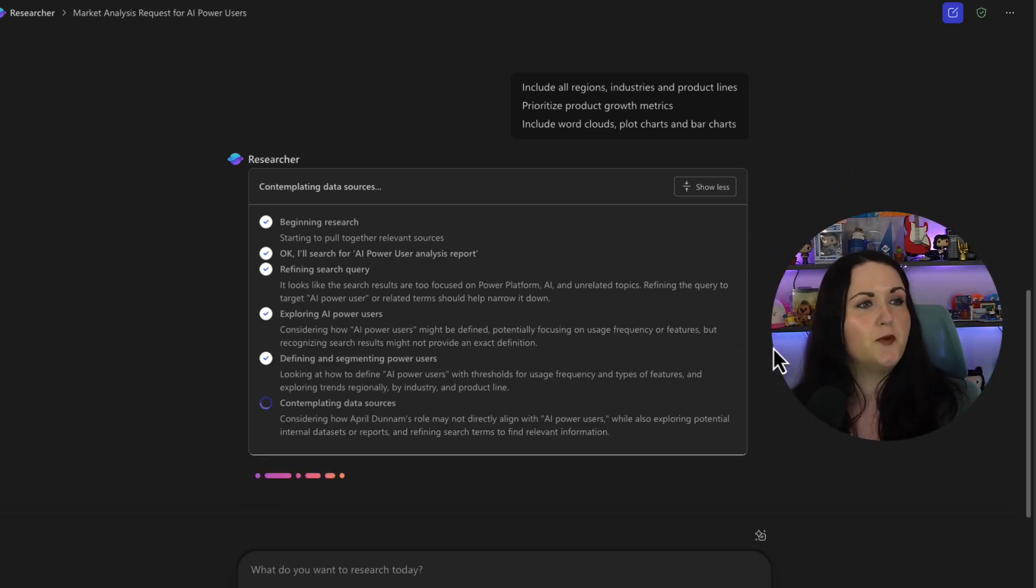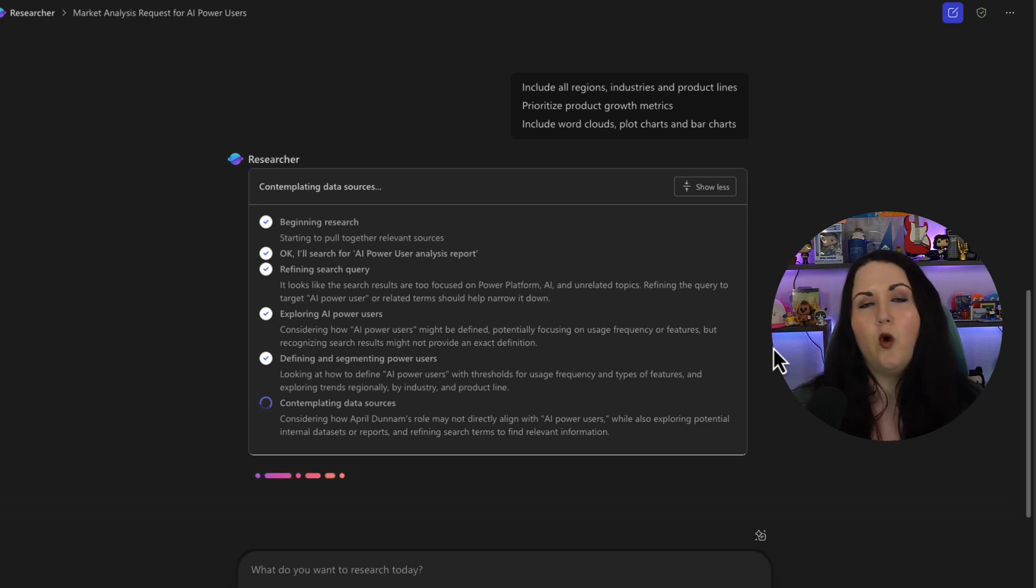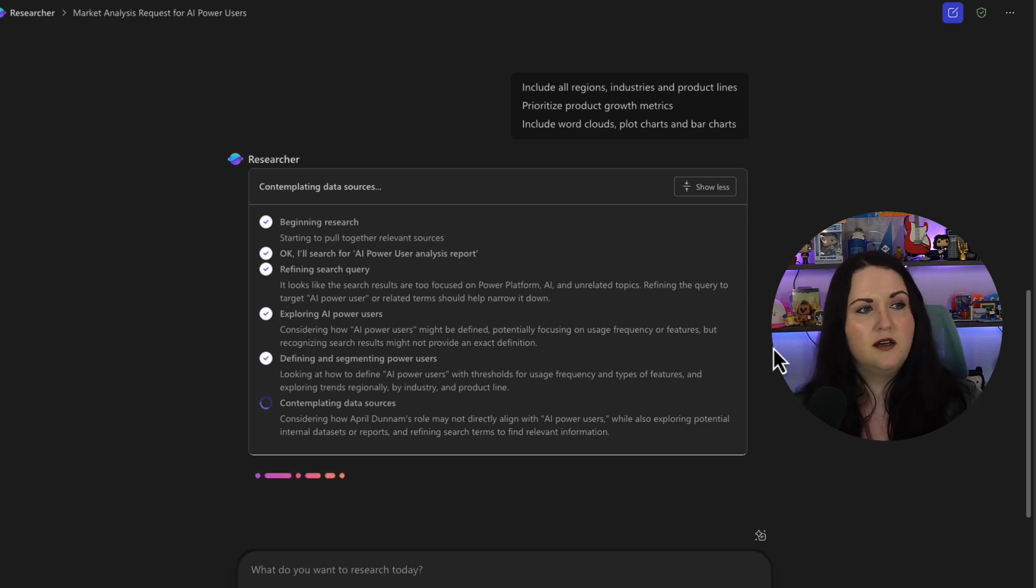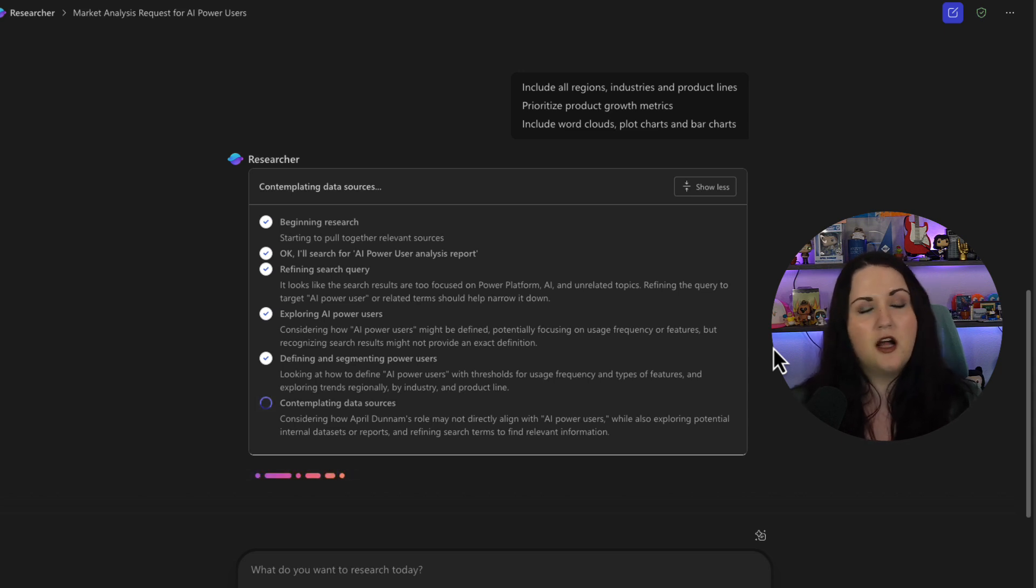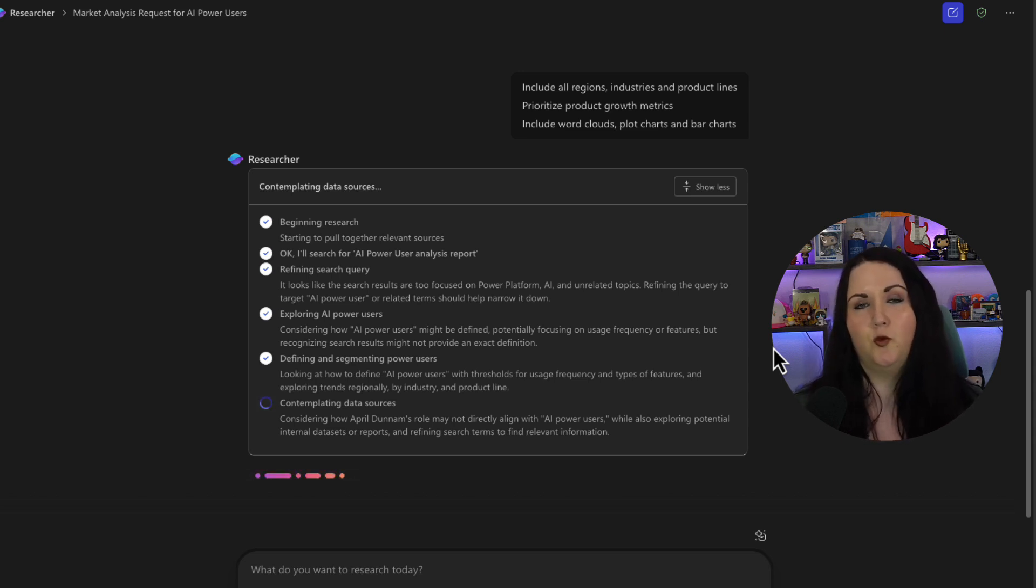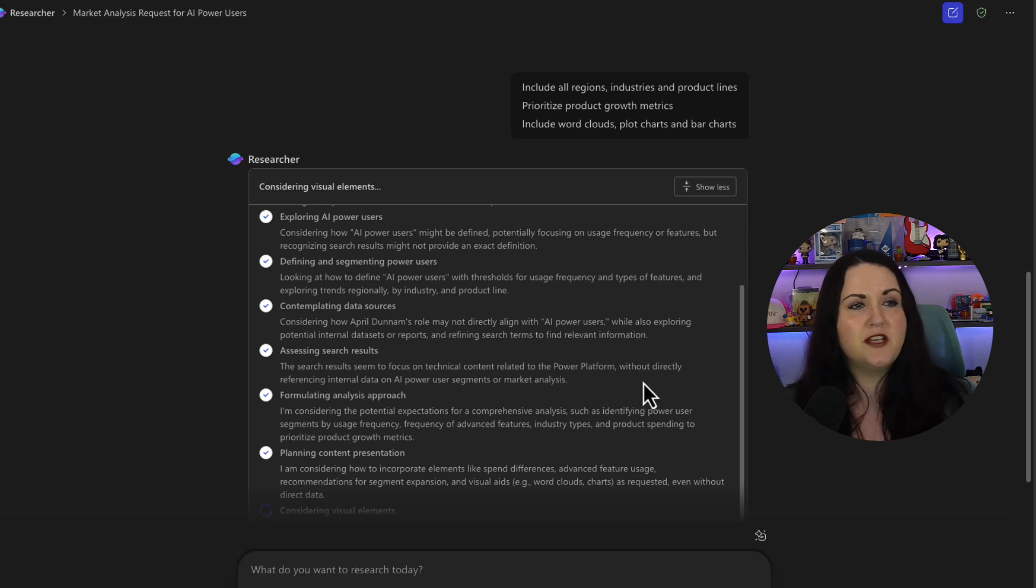So it's begun the research. It's refining the search query. It's exploring what AI power users are. It's going to define and segment that audience. And now it's contemplating on what data sources to pull from.